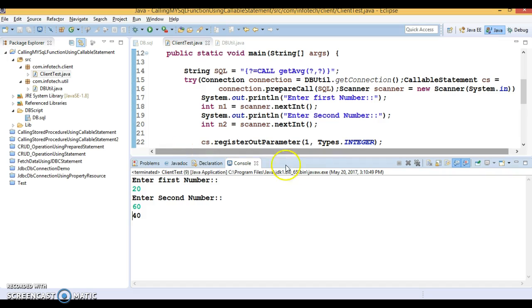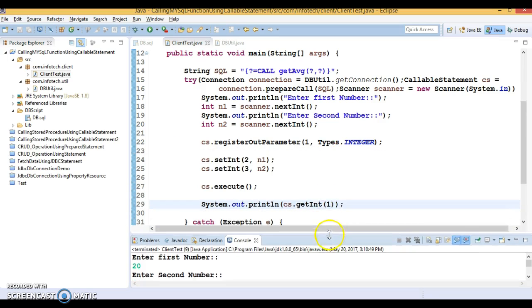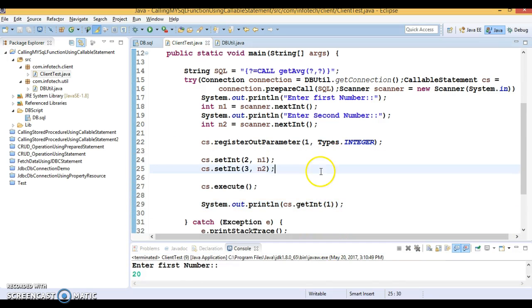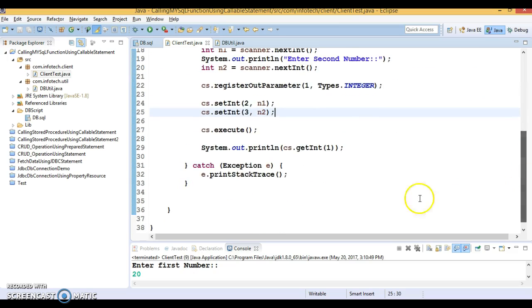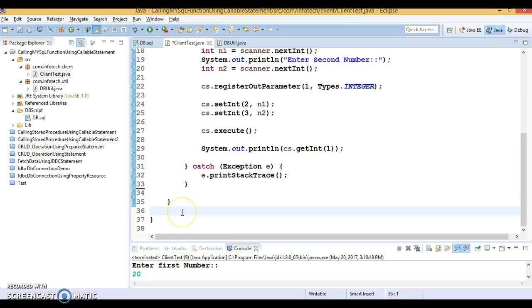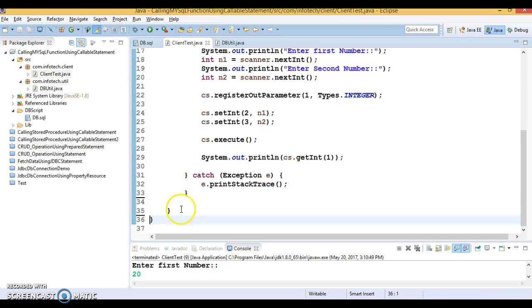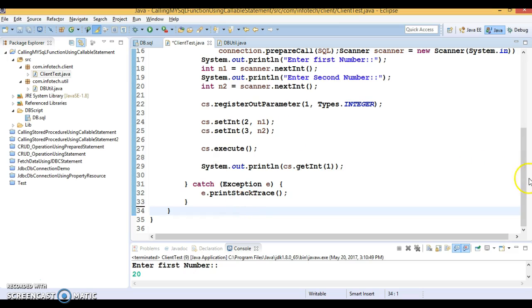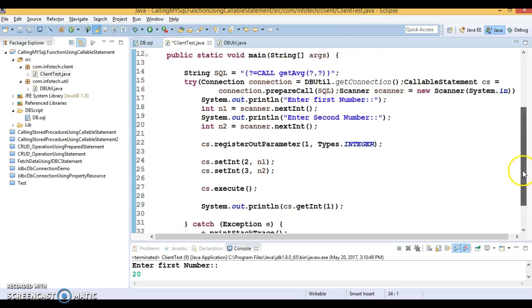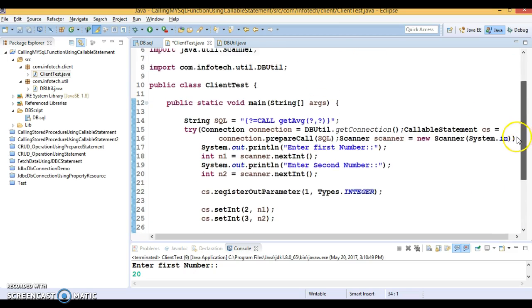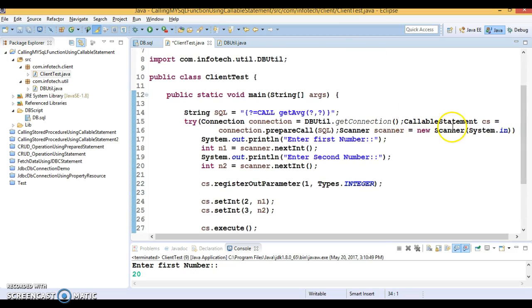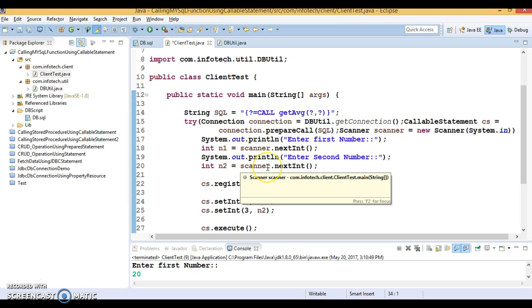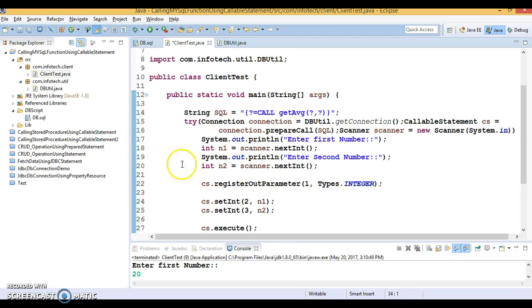First number I'm entering 20, second 60. So 20 plus 60 is 80, we're expecting 40, and we're getting that result from the stored function. I hope you understood how to write a custom SQL function in MySQL database and how to call it from JDBC using callable statement. I hope you enjoyed learning this. I'm going to upload this code on GitHub and I'll specify the location in the video description. If you like this video, please hit the subscribe button below the video. Thanks for watching and see you in the next video.